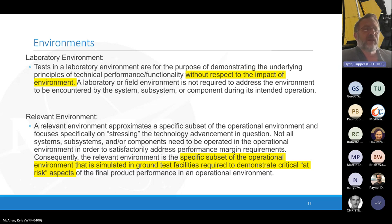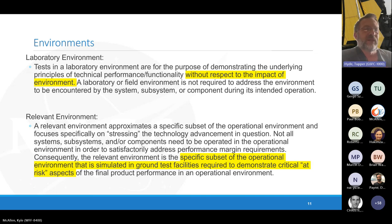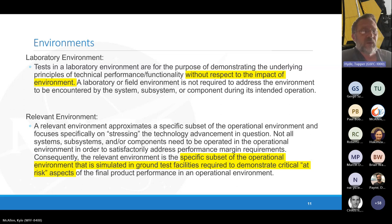TRL 5 is demonstrated in a lab environment and TRL 6 in a relevant environment. The subtlety is that a lab environment is without respect to the impact of the actual environment — it won't necessarily have the temperature range, vacuum, or other conditions that would affect you. The relevant environment is the operational environment that demonstrates anything that could cause a risk to the product either breaking or not working as intended.